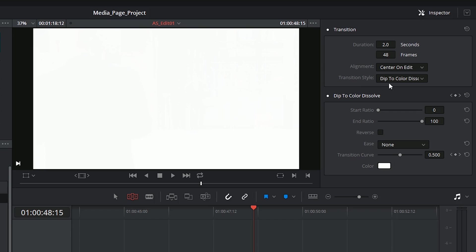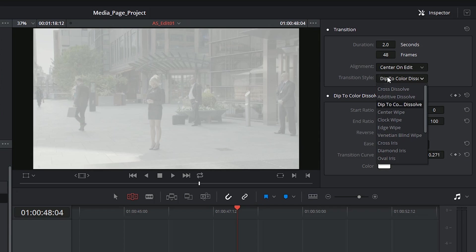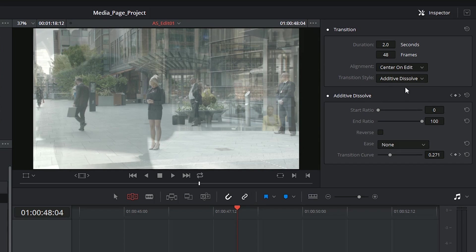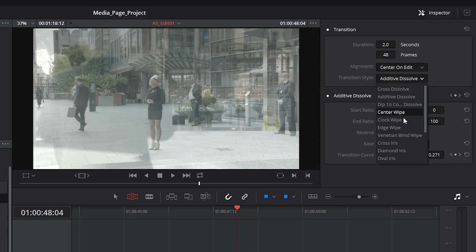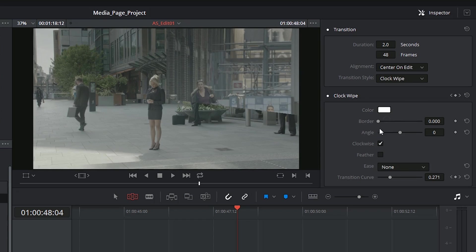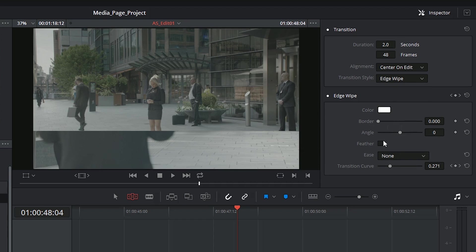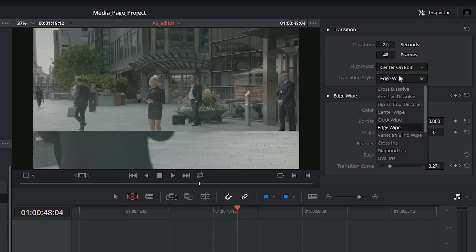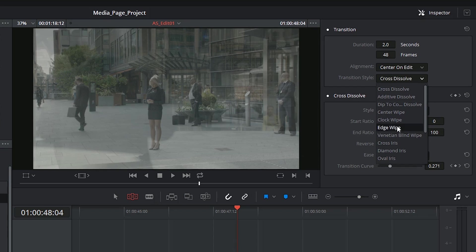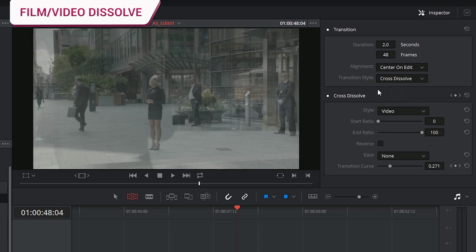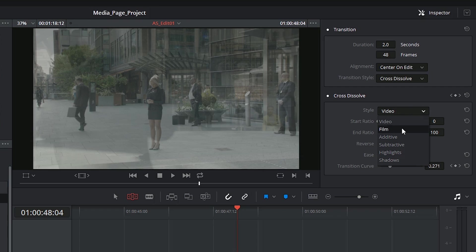When you select your transition type you'll see further controls appear underneath based on the type of transition you're using. Most of these transitions have very unique settings and they're quite easy to figure out, so I won't spend too much time on them, but I'd like to point out a few things that might be of particular interest to you. So inside of the cross dissolve you're able to select your dissolve style.